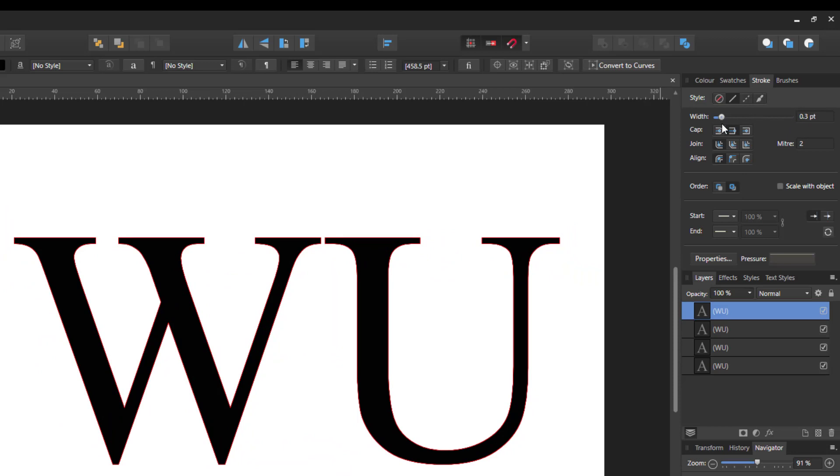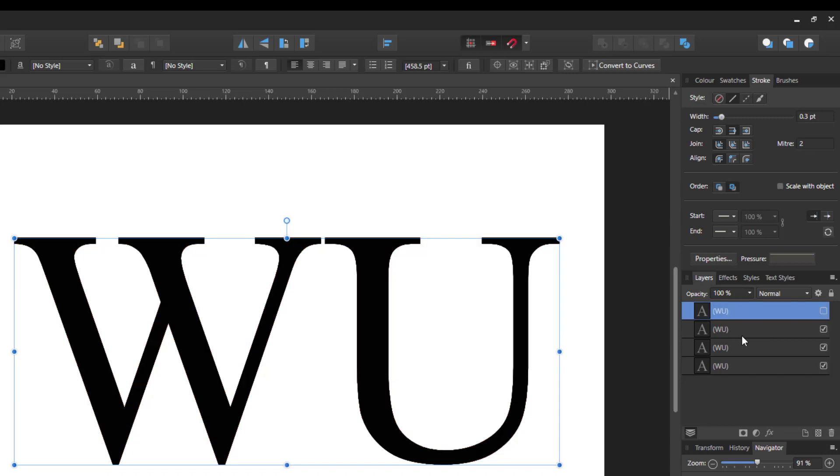So that is looking at the stroke option. Let me turn this layer off and come to this one here. Now this one, I want to look at doing a similar sort of thing, but using the effects tab.